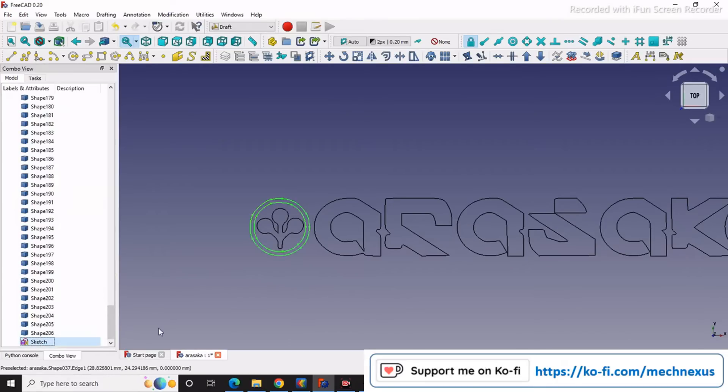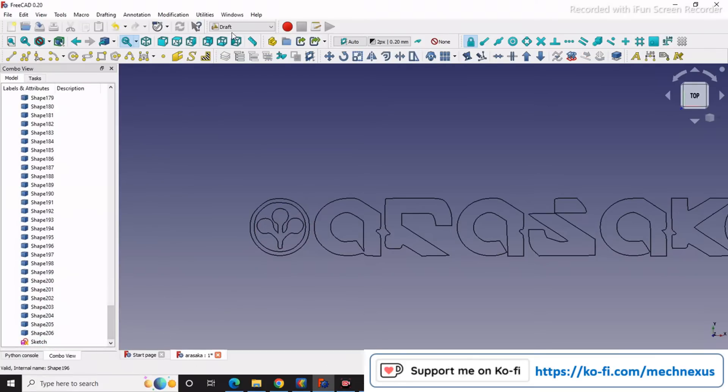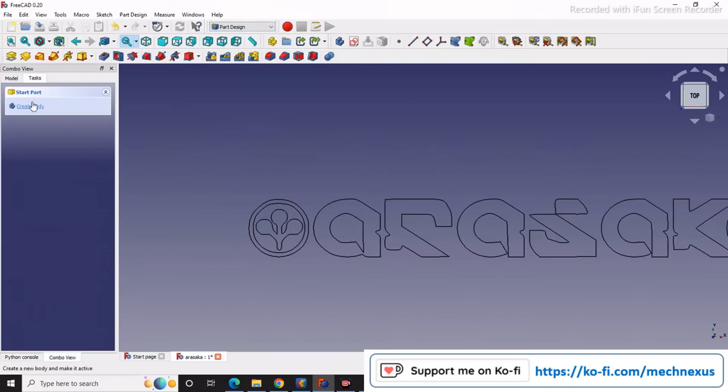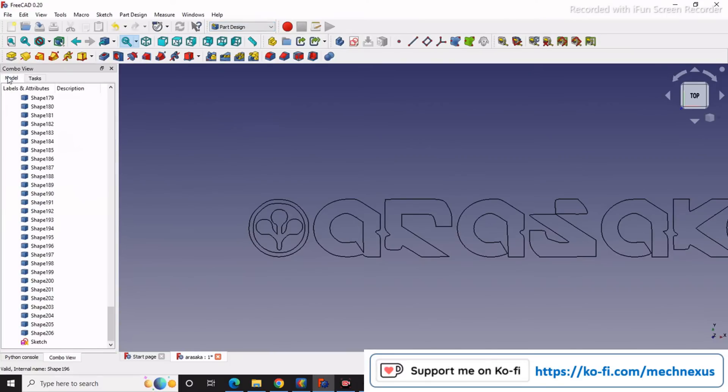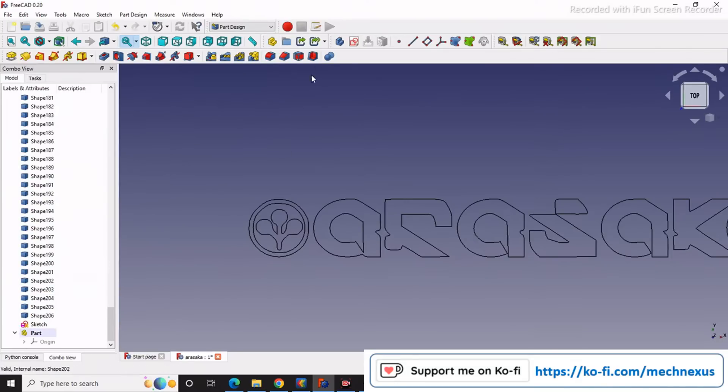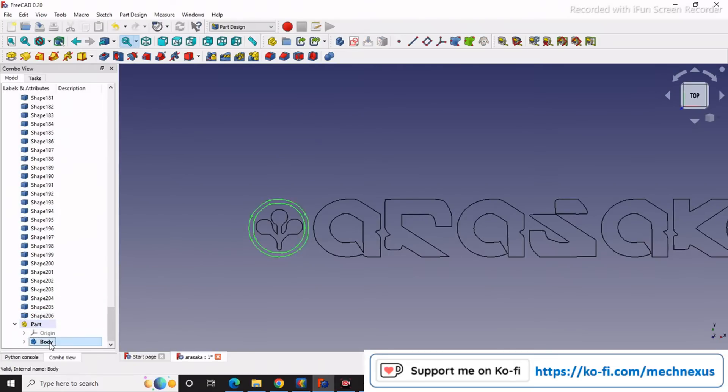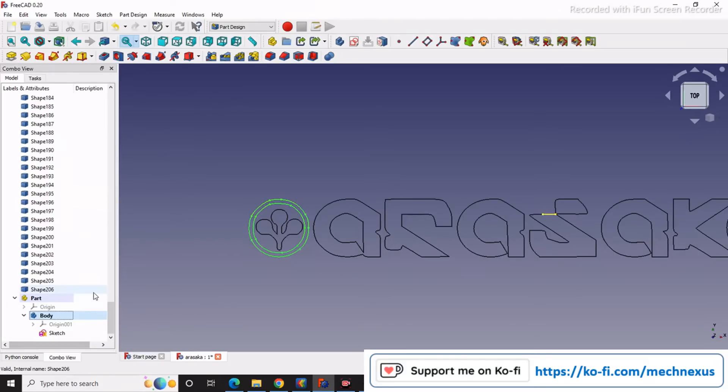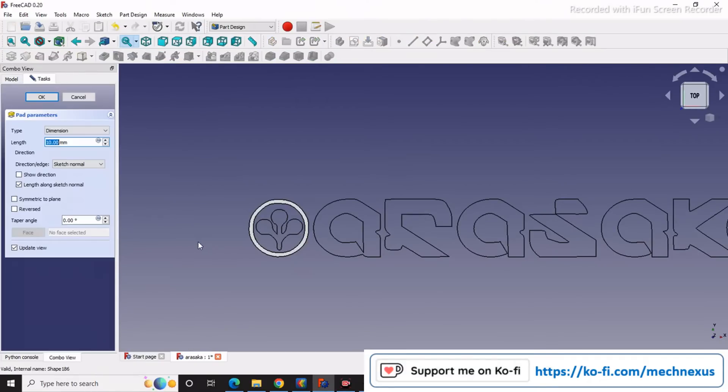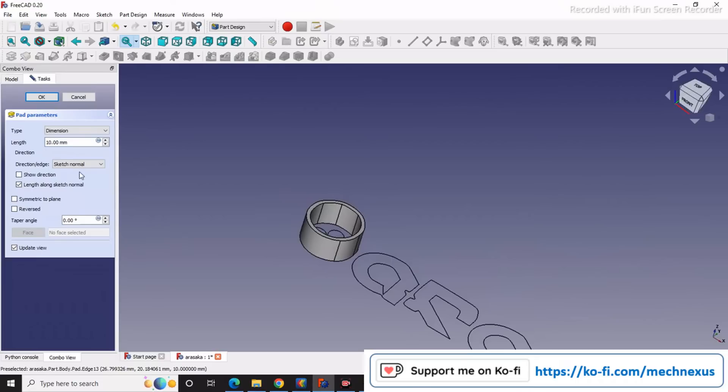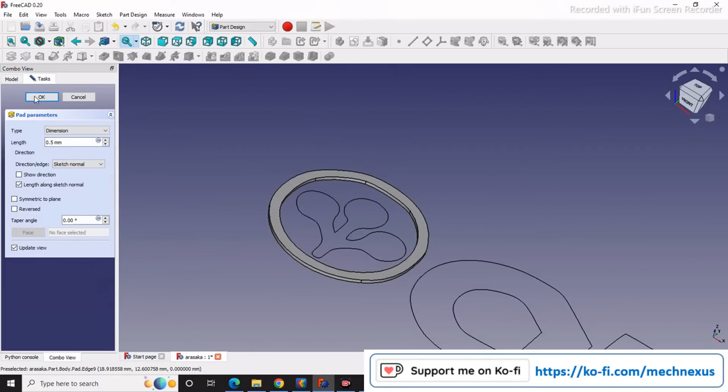But still we cannot convert into solids. For that we have to shift to the Part Design workbench. Then I will create a part, then create a body, and I will select and drop on my body. Inside this body here is my sketch. Now I will select the sketch and give it the Pad, and Pad I will give 0.5 because I want to emboss it. Say OK.